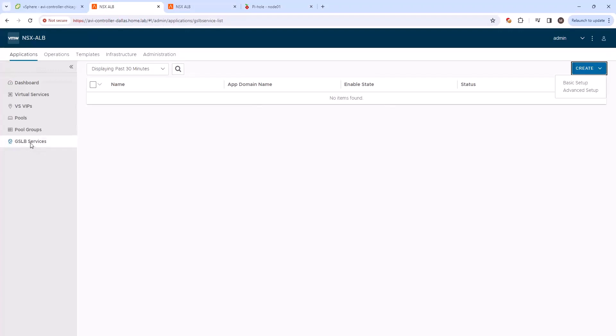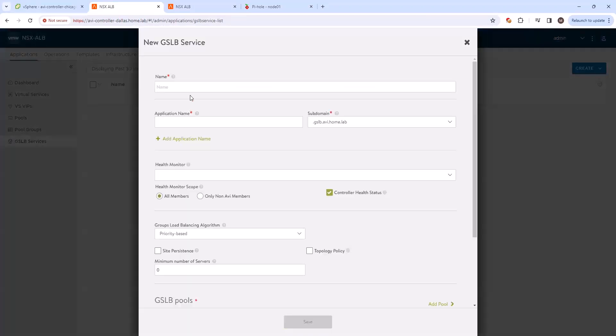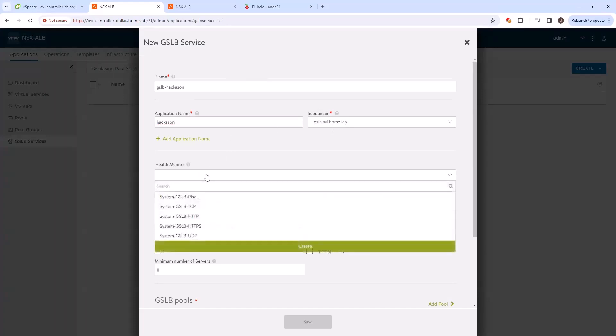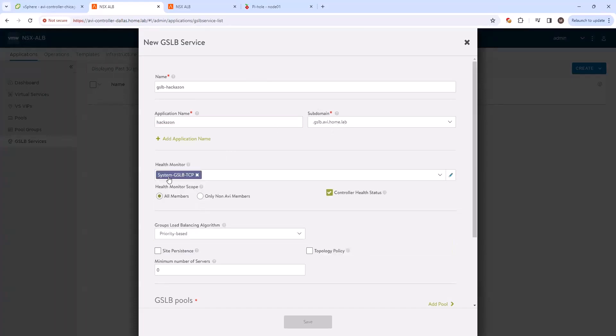So let's go ahead and create a GSLB service, like advanced setup, we'll do GSLB hackazon. And for the application name, we'll do hackazon.gslb.avi.home.lab. It's already pre-configured in here. For the health monitor, we can just do system GSLB TCP.